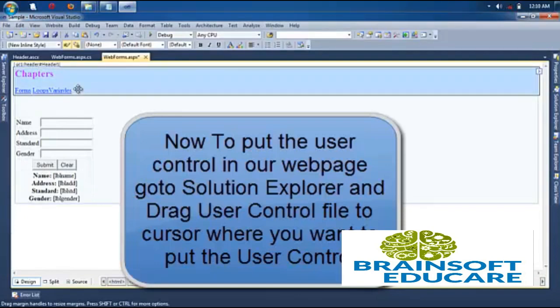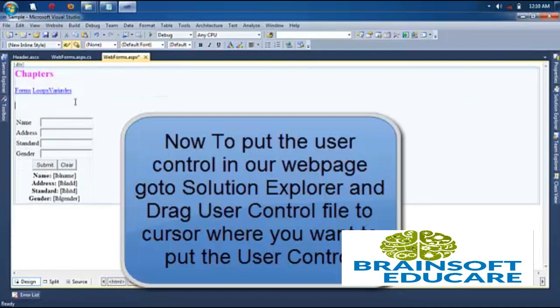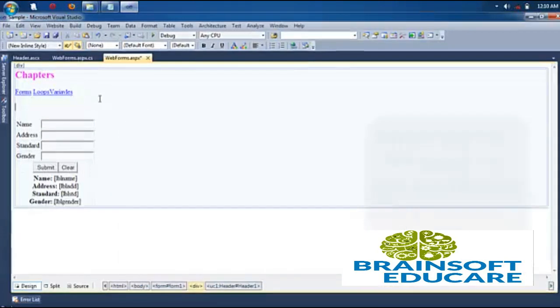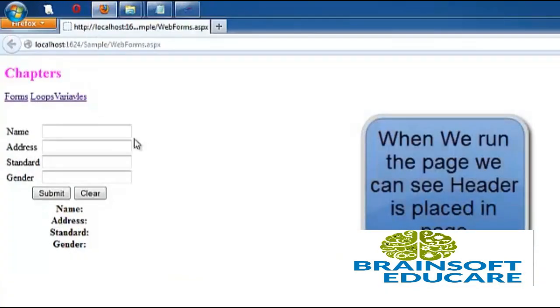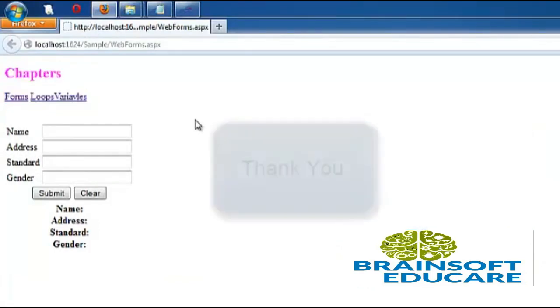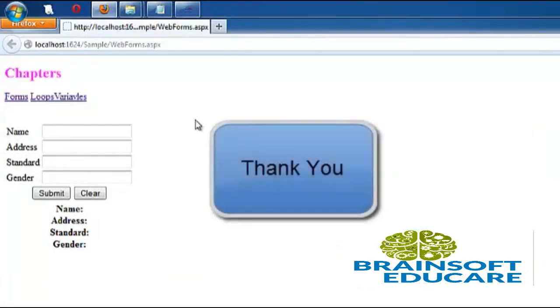So now we can use this user control in other forms also. So this saves lots of time in our web application and it is the main use of web user control. Now let's run it and see what is the output. We can see user control is at the header of the page. So this is the main use of user control. Thank you.